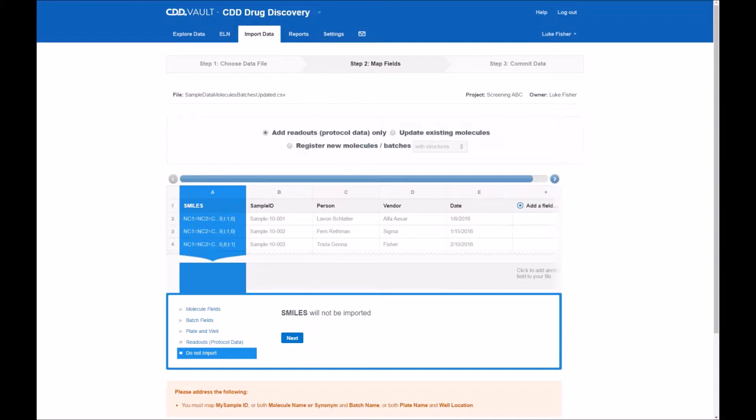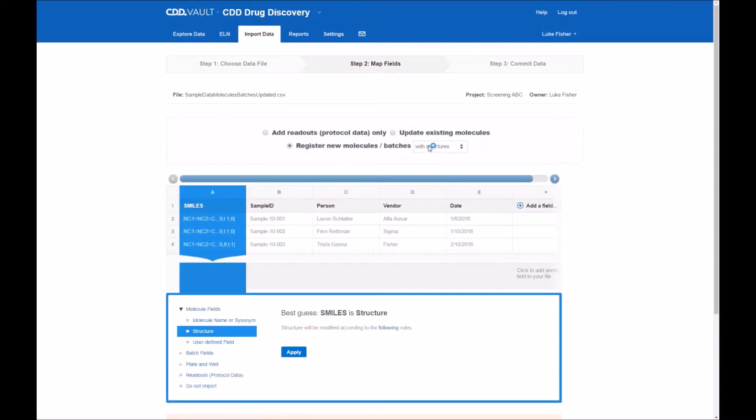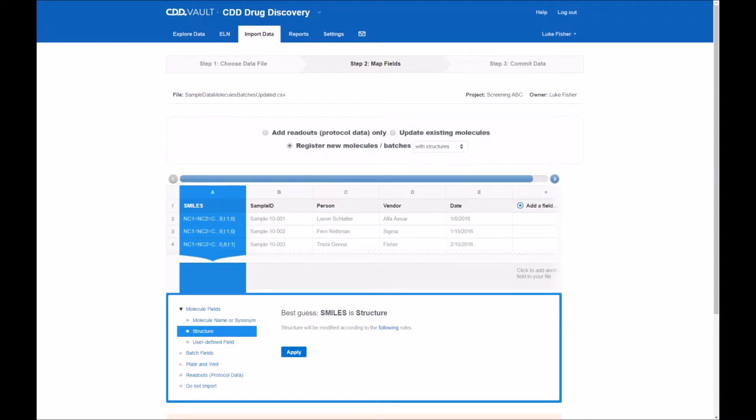We're going to go through each of these different import operations in other videos including the default about reading in biological data or the protocol data, update existing molecules. But here today we're going to register new molecules and batches. These do contain structures as shown in the smile string column but you can also import without structures.